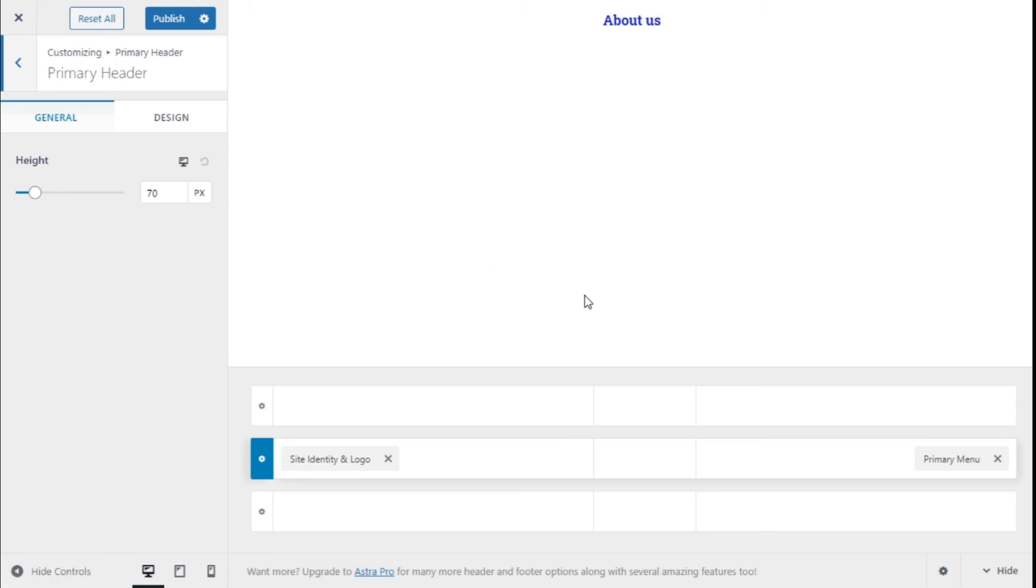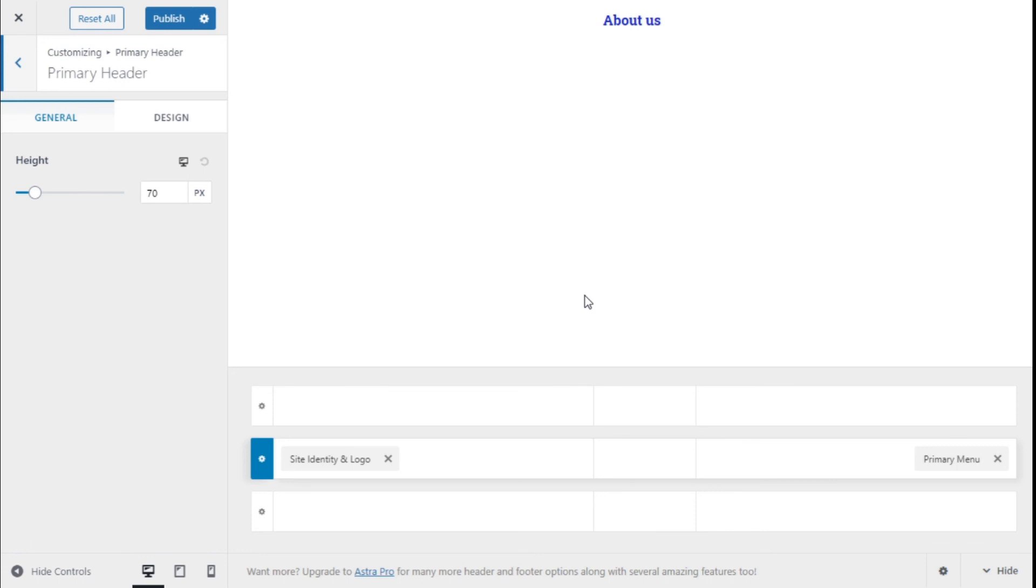So that's it. We have learned how to globally reset the customization options of the Astra theme using the Astra Customizer Reset plugin in a quick and easy manner. If you like the video, subscribe to our channel and share with a friend who might need help on their site. See you next time on Palatech.